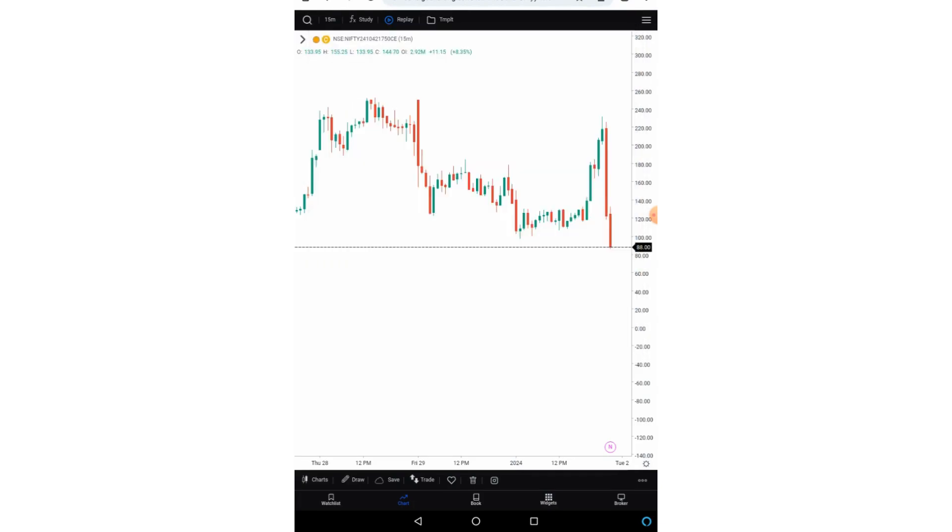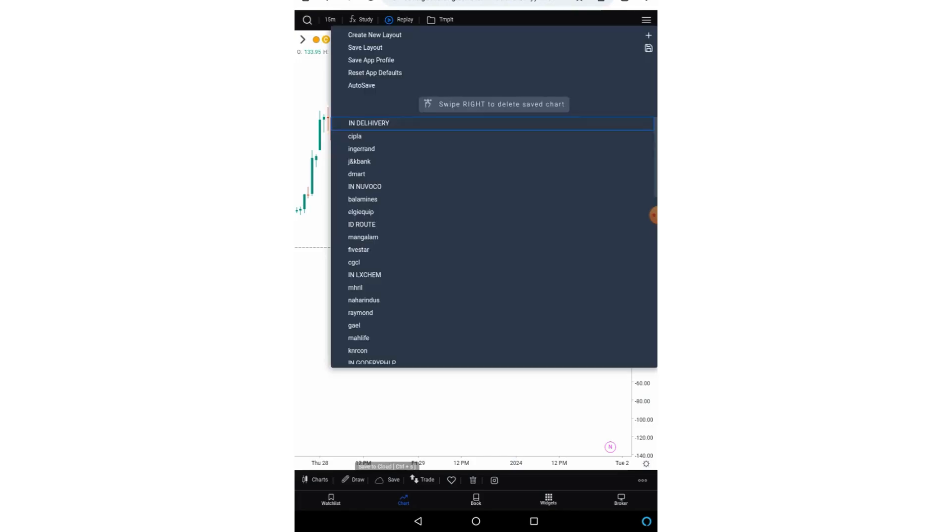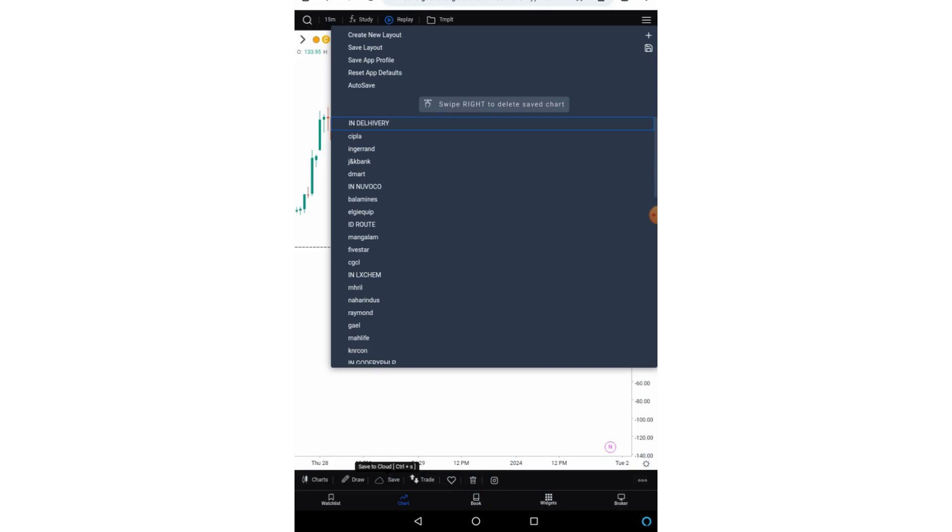But here in the save button there is an option to create a layout. So the layout is a more comprehensive option. Here you save not only the indicators but you also save the time frame, you also save the stock and also save the drawings. You can also save the tick size. So basically everything whatever is available in your chart it will be saved. A particular layout will have a very unique URL which you can also share.